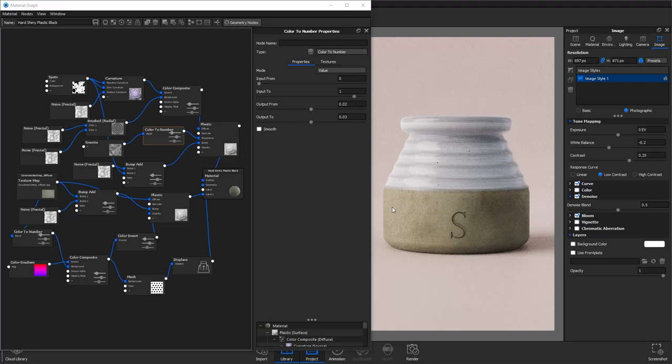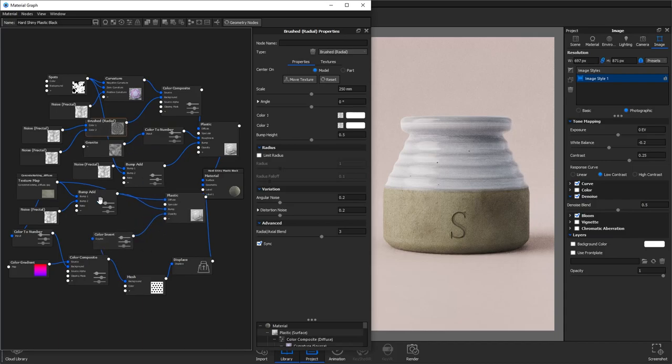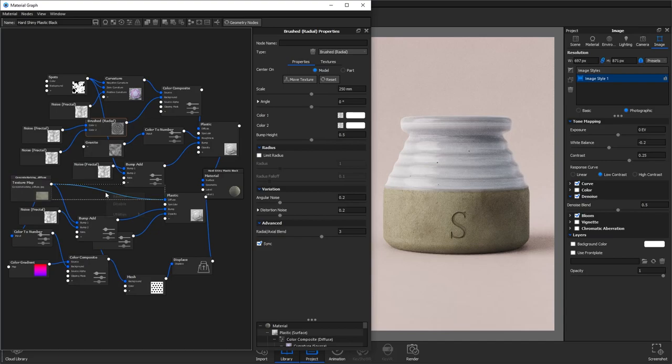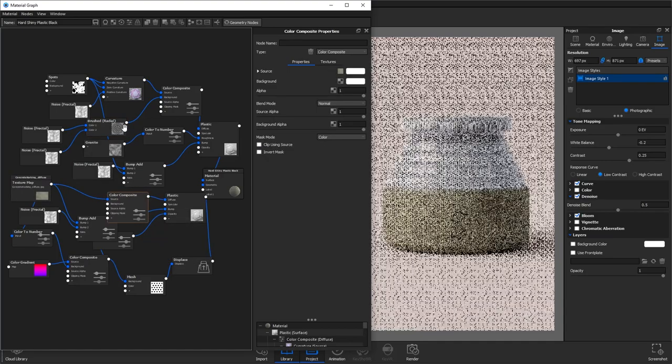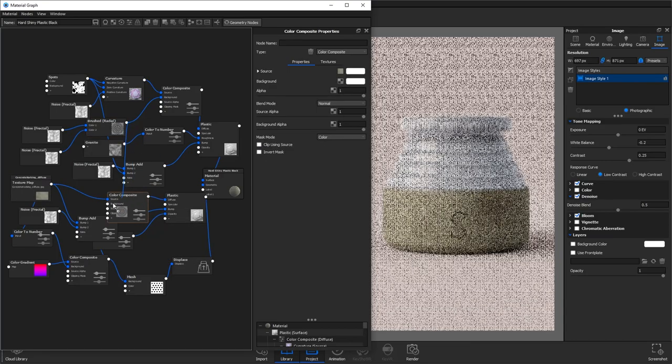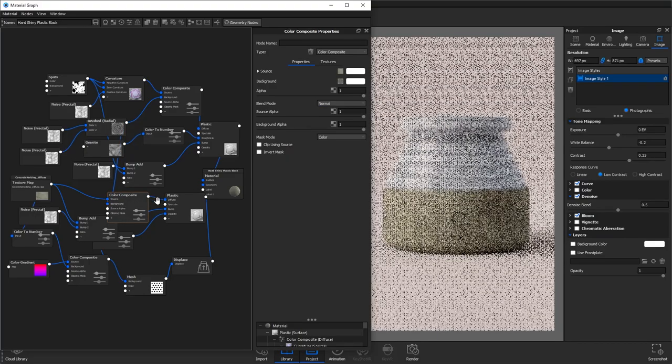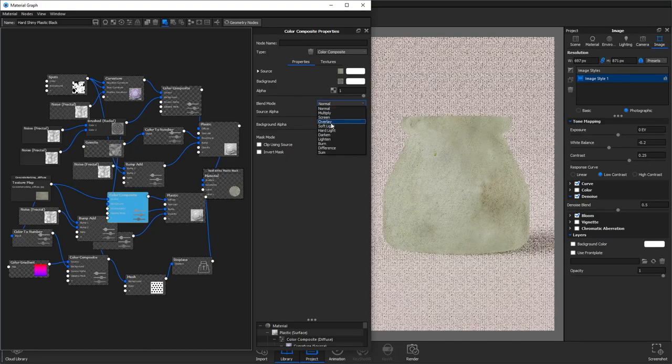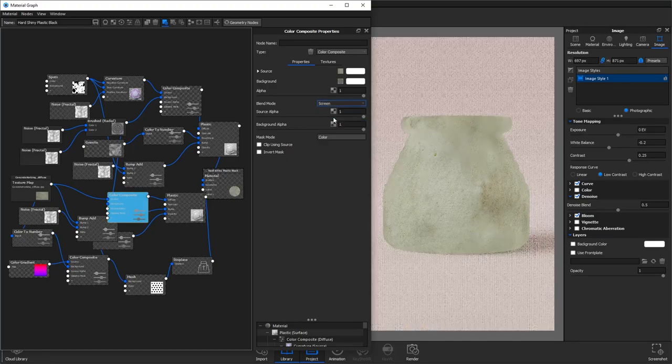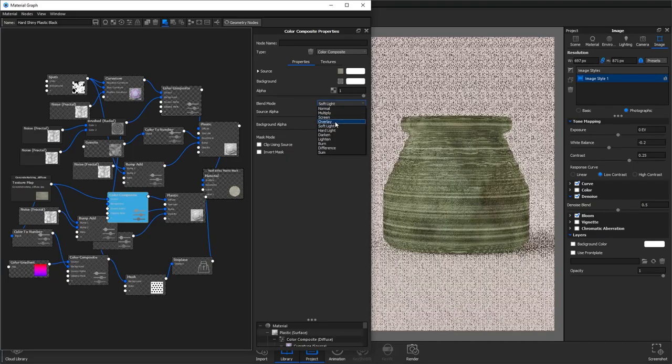So the last thing we're going to do is just add a little bit more variance to the color information of this bottom material here. So what we're going to do is add another color composite into the connection that connects the concrete texture to the diffuse and we're going to use our radial brush texture that we made earlier. Connect that to the background and change the blend mode to screen.